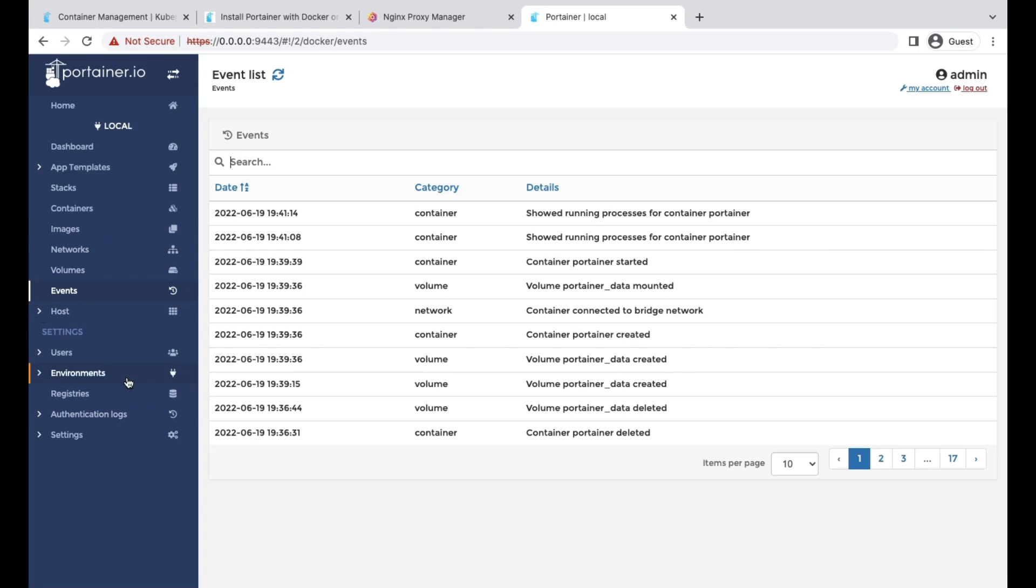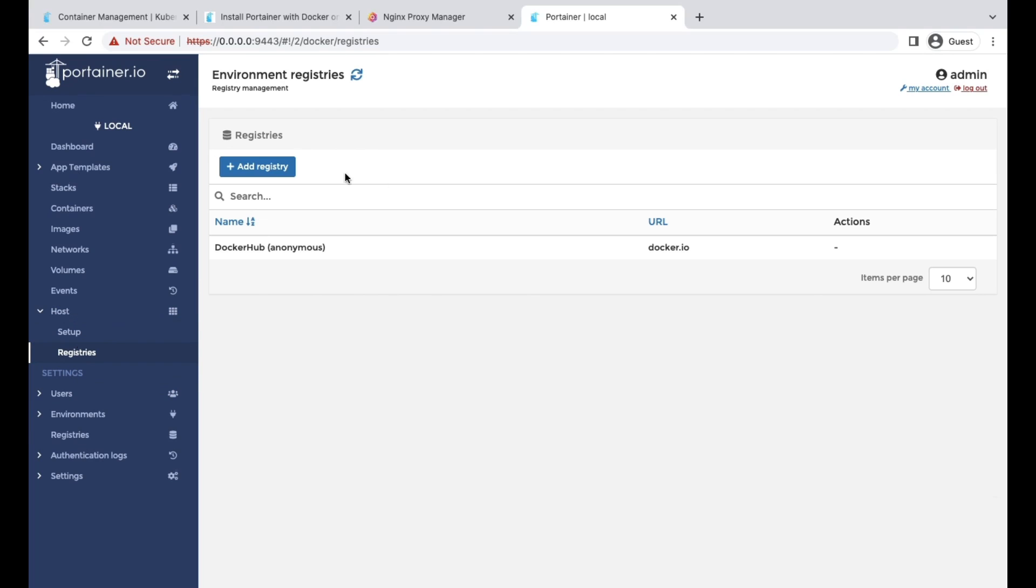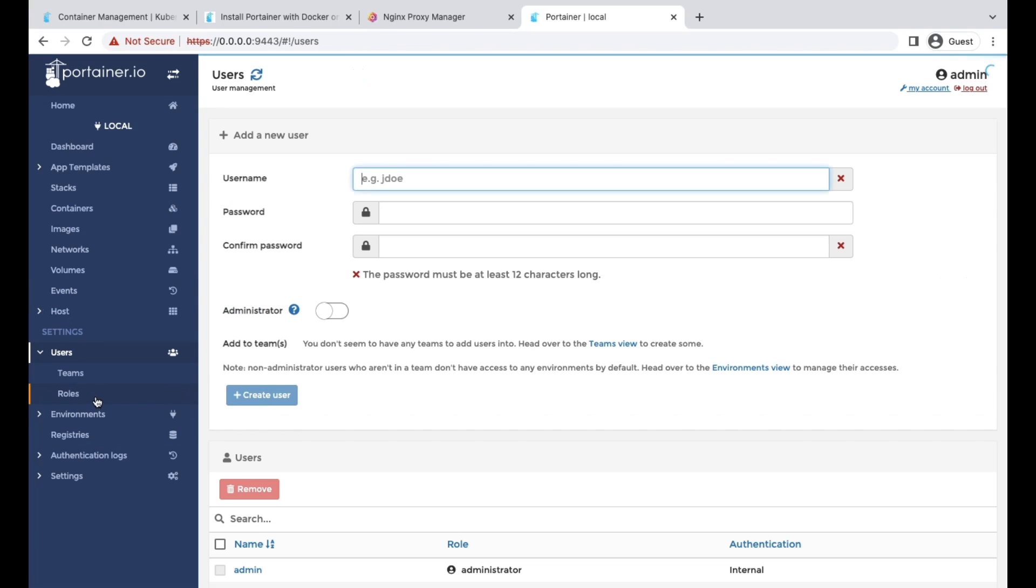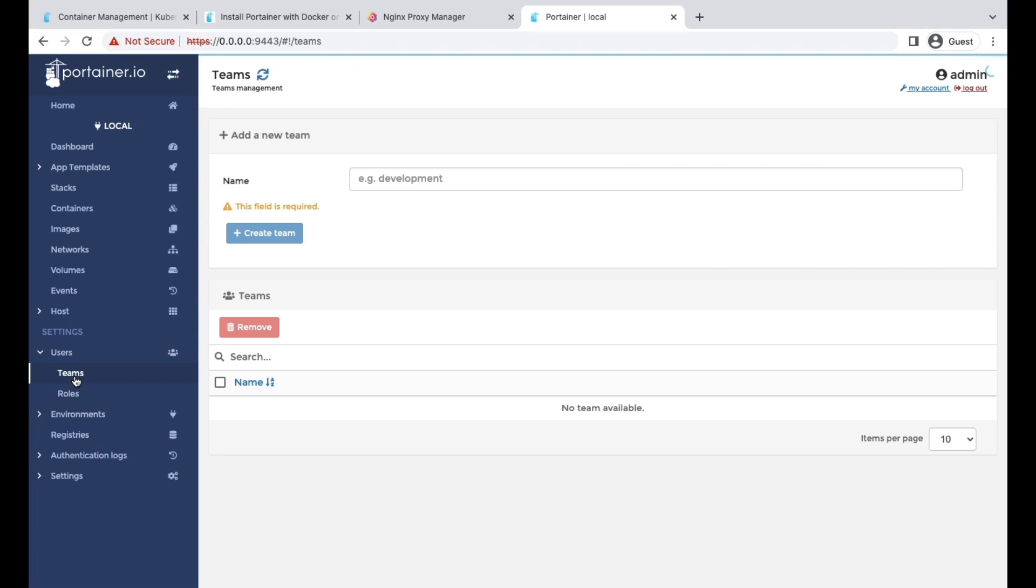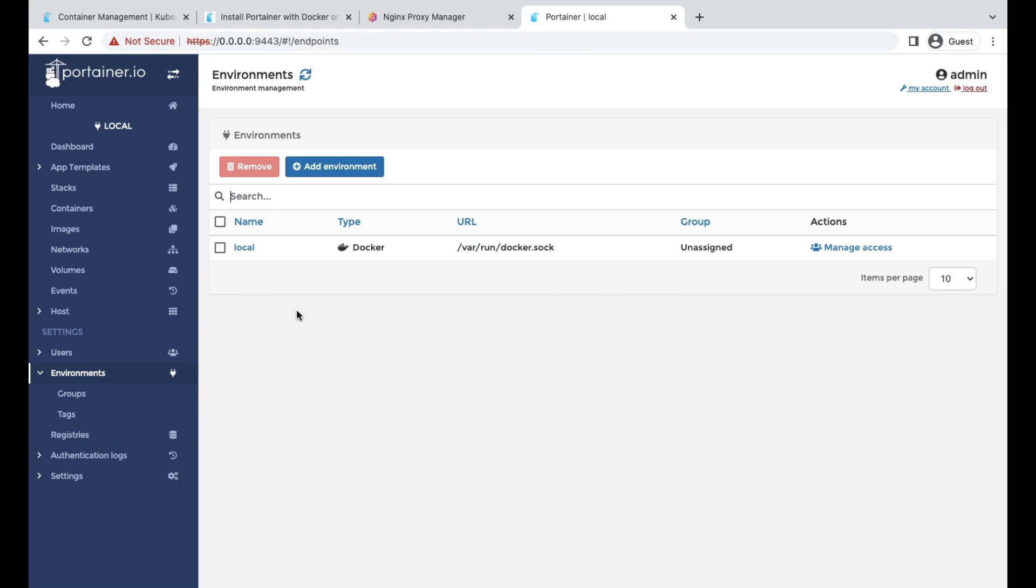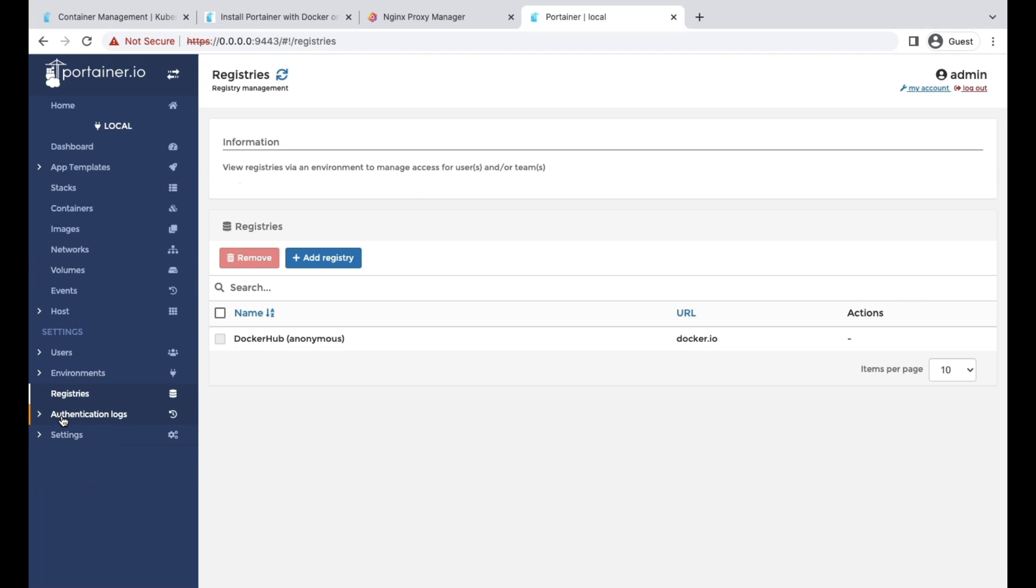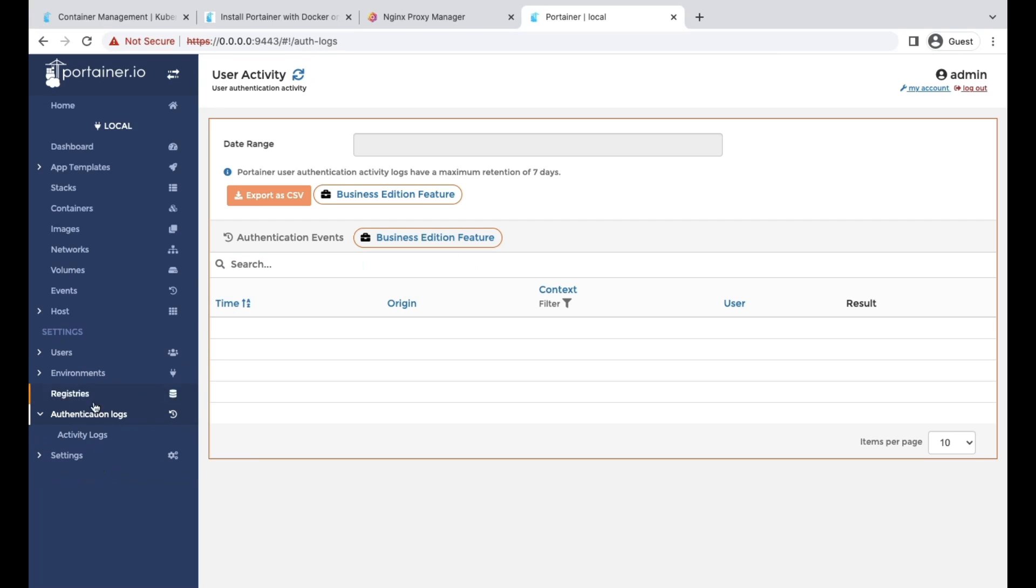You can do multiple configurations from here, like the whole setup, adding the registries, users, user roles, connect with your Active Directory services as well, have the roles to give access, environments you can configure. There are multiple settings options which we can use here, and you don't need to go to your CLI.